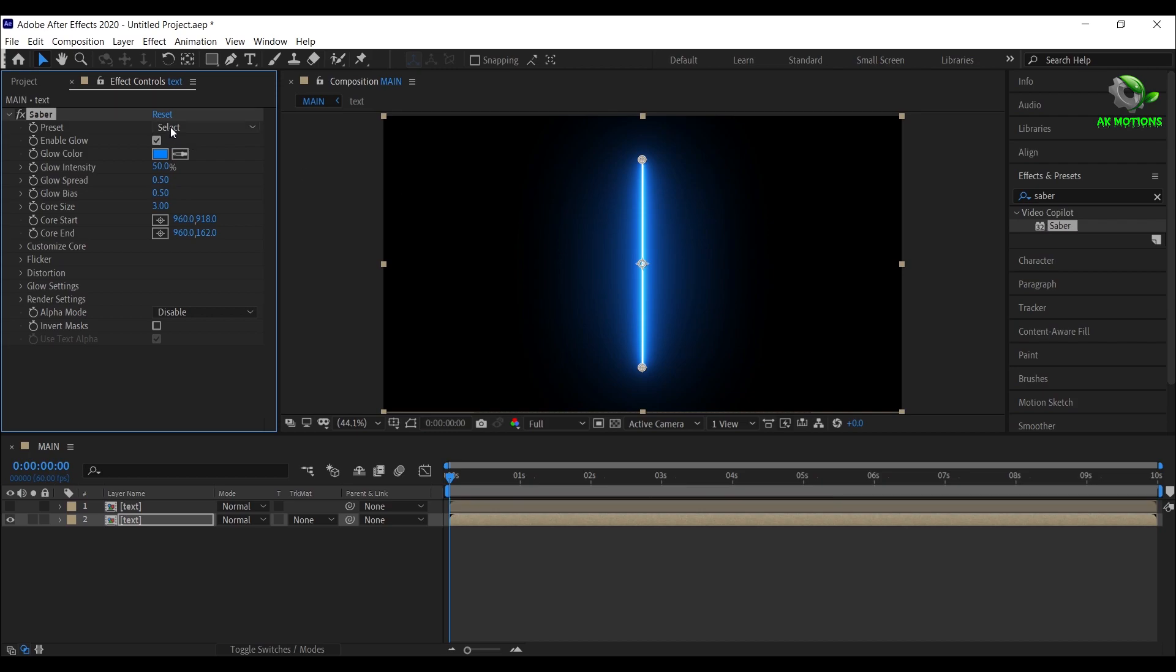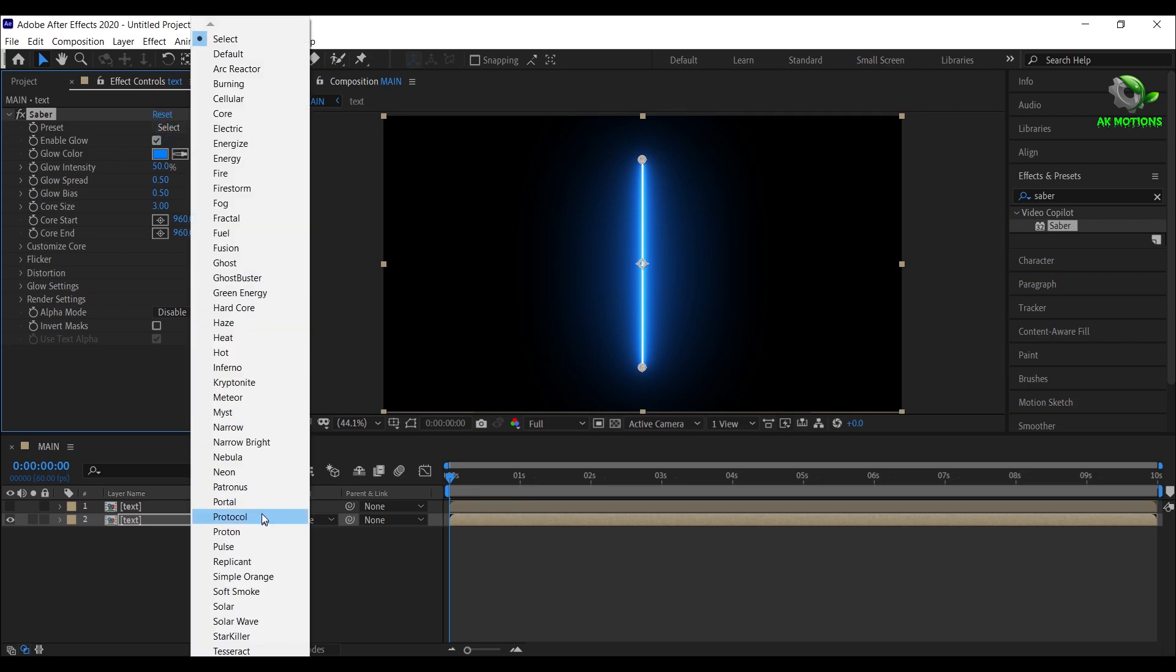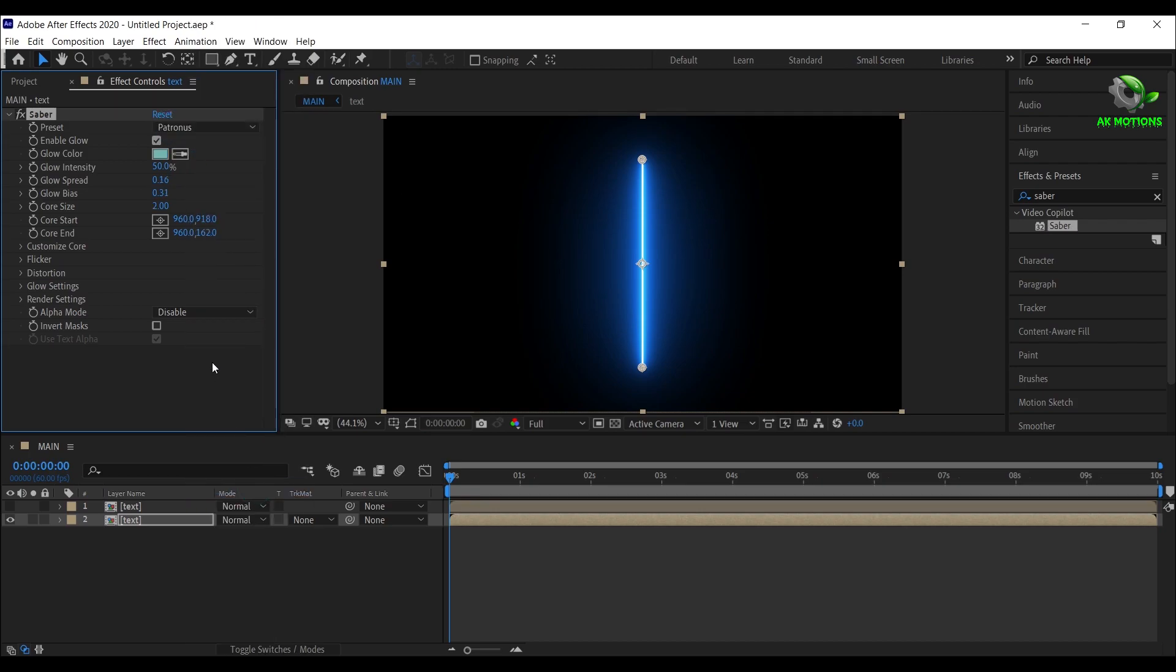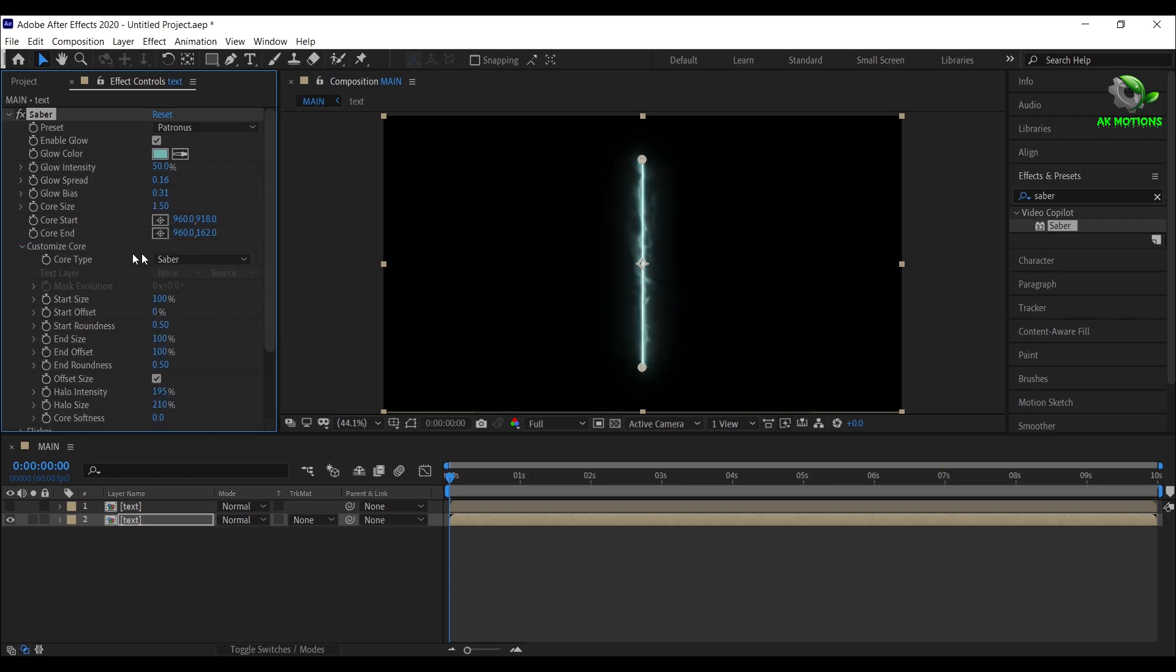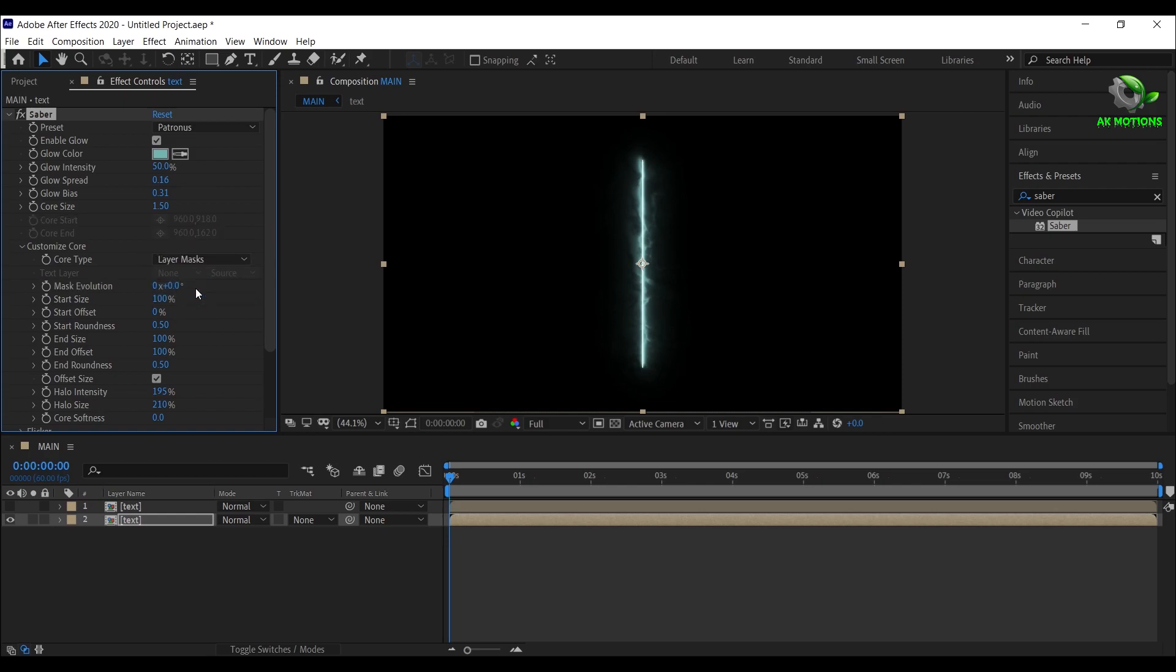Change preset to patronus. Core size to 1.5. Open customize core, set core type to layer mask.